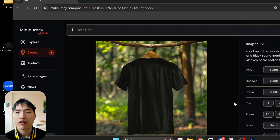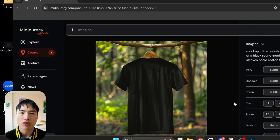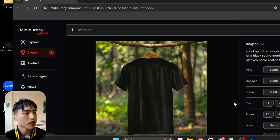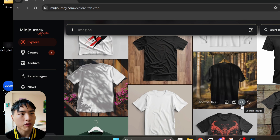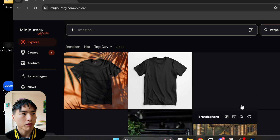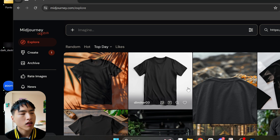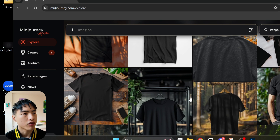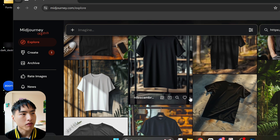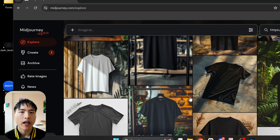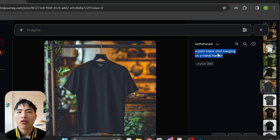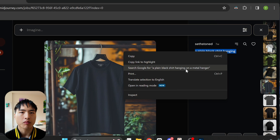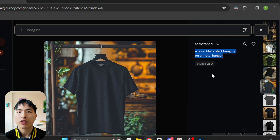I think any kind of outdoors hiking type of branding will look really great on these. Back to the original image, you can also use the search image feature that looks like a microscope, and Midjourney will find other user-generated images similar to it. Almost all of these have black t-shirts with some nature forest theme in the background. If you don't have access to all the features of the new Midjourney website yet, you can always just copy and paste the prompt from the image and use it in Discord.